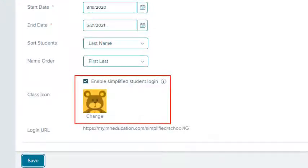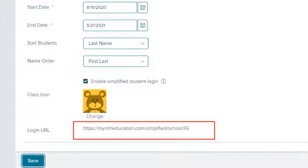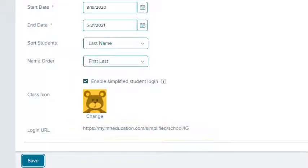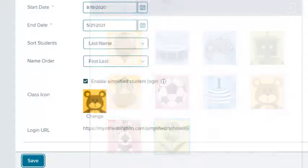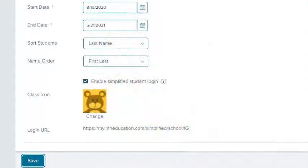Your class has been assigned a class icon and a unique URL for your students to log in to the class. Select Change to select a different class icon. Be sure to select Save after changing the icon.